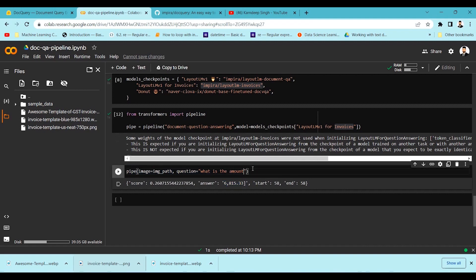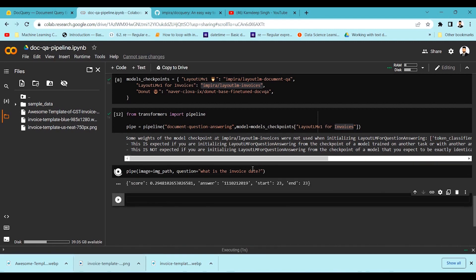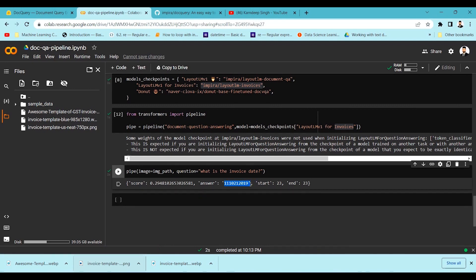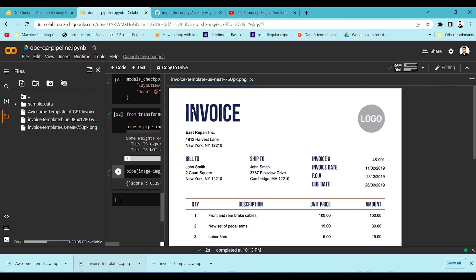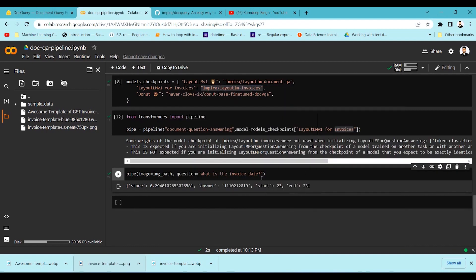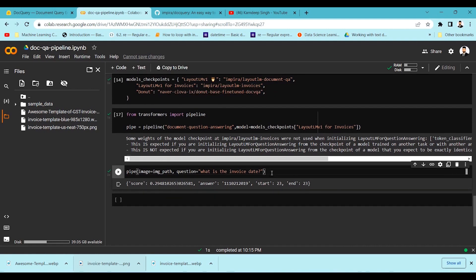Let's try a different question: 'What is the invoice date?' Let's run this query and get the output. You can see it is able to get the answer, but it's not in the right format. If we open the image, the invoice date is 11/02/2019. Since LayoutLM version one uses Tesseract OCR at the backend, the Tesseract OCR is not performing well on the slash — it is reading slash as 'one'. That's how you perform querying of documents using Hugging Face — the same doc-query application implemented on the Hugging Face side.